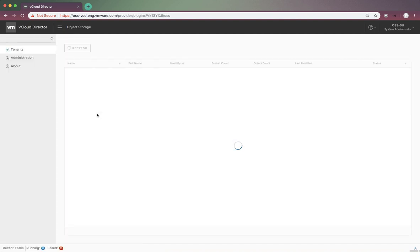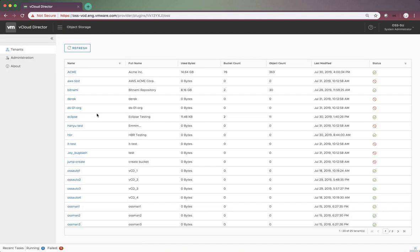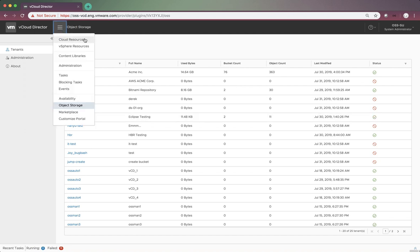After a few seconds, we can see a list of tenants on the page. The tenant list is exactly the same as the org list on the Cloud Resources page.